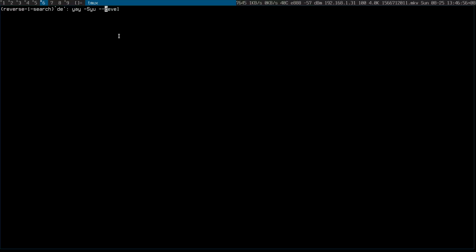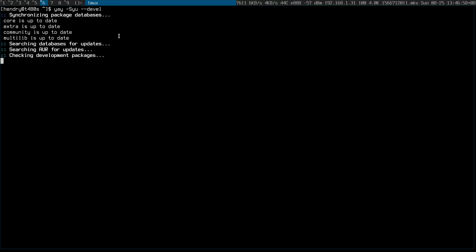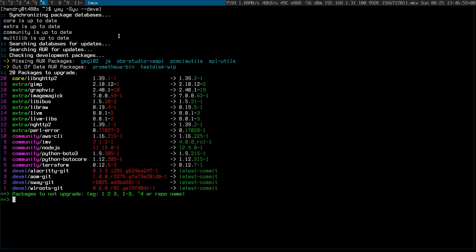Hey guys, you all know me as an avid Arch Linux user for years, but it's only recently I've had the revelation of how to update -git packages using yay -Syu --devel. And as you can see, when you do that, the -git packages get updated to the latest commit.